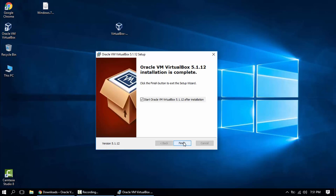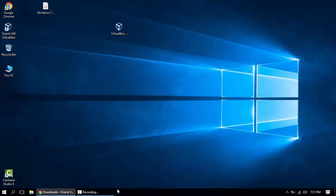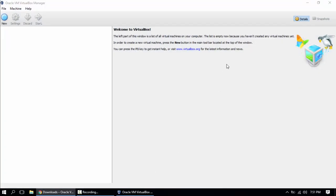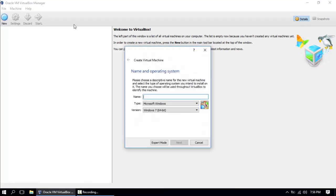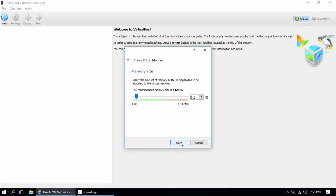Click finish. It's gonna open VirtualBox. So we've installed the software. If we want to make our first virtual machine, we're gonna click new. We're gonna set it a name, Windows 7. Click next.